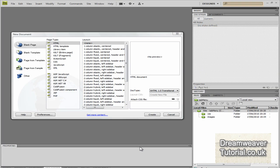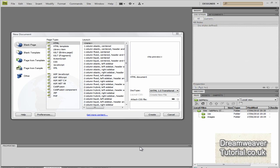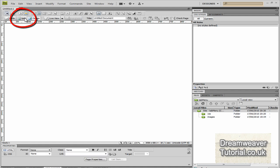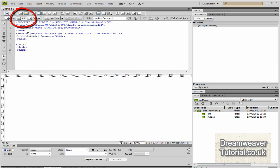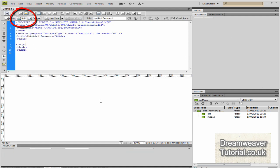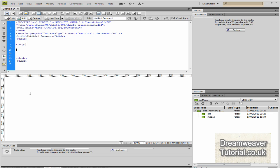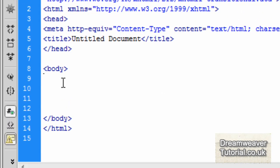So let's go into Dreamweaver. I have already defined a new site in Dreamweaver, I've called it tab menu and I've given it a CSS folder and an images folder. Now what I'm going to do is create a blank HTML 1.0 transitional web page and I'm going to split the screen. I'm going to go into the body tags and we're going to start building our navigation menu.